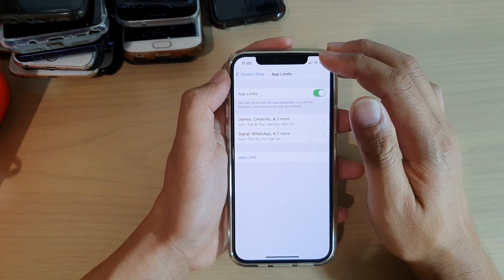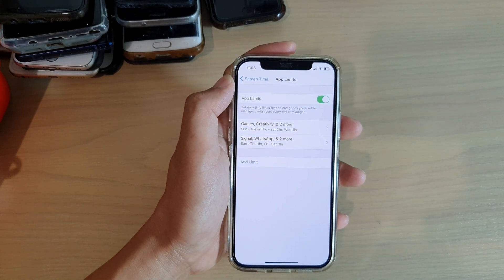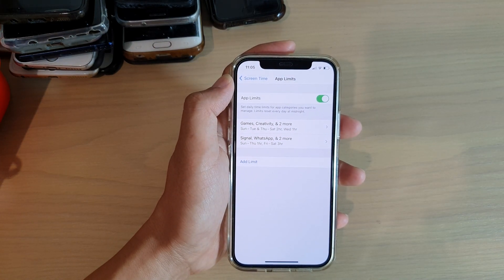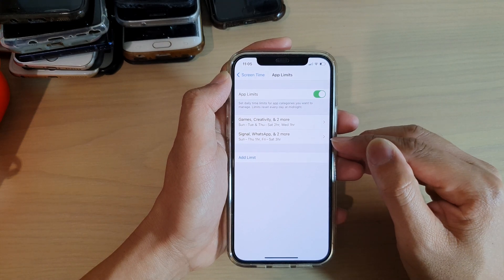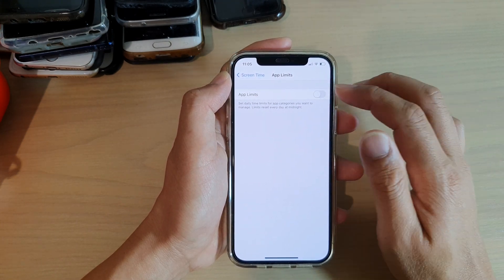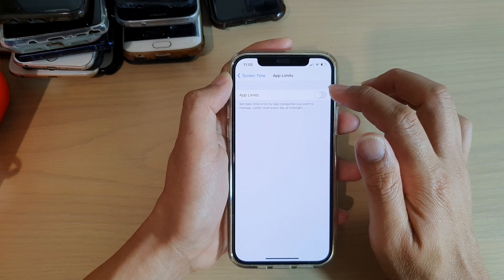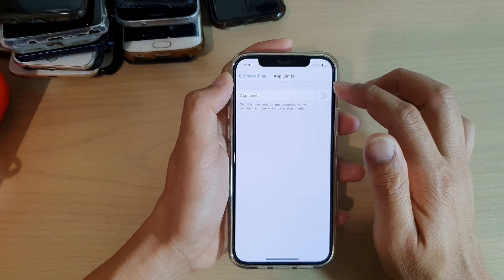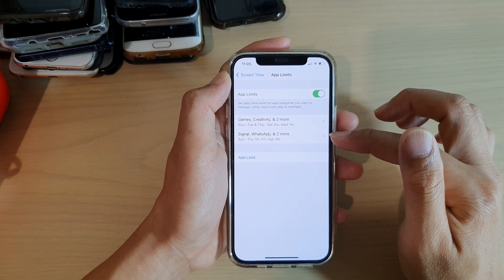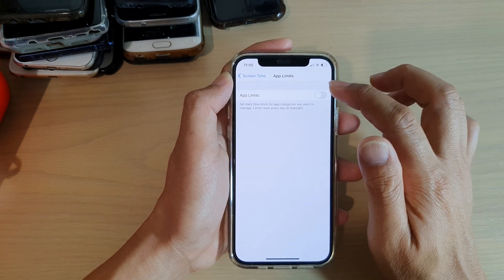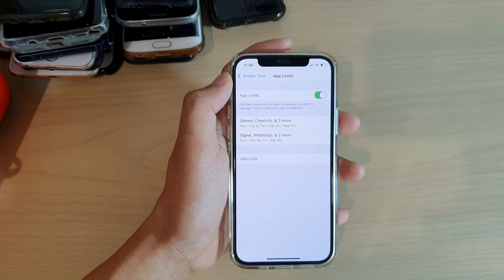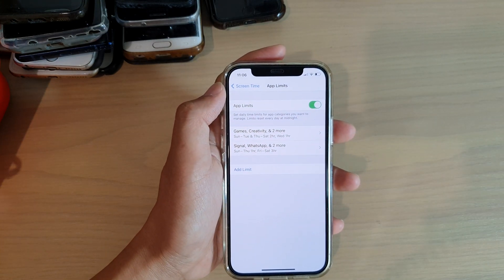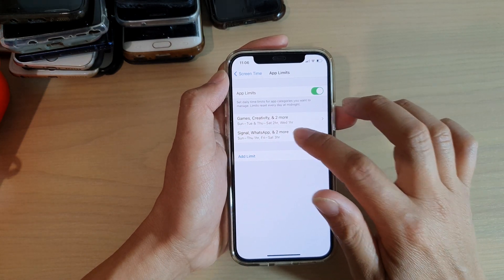You can always go back in here and turn off the app limits. If you turn it off, all settings still stay there, it just basically allows you to turn it off or on. You can also always go back in here and delete the limit if you want to change the limit.